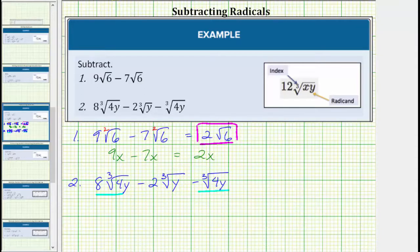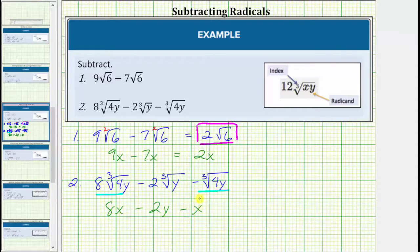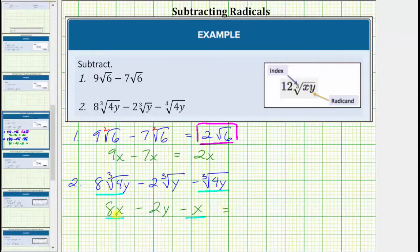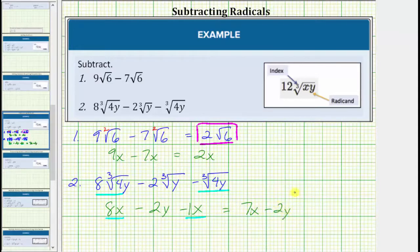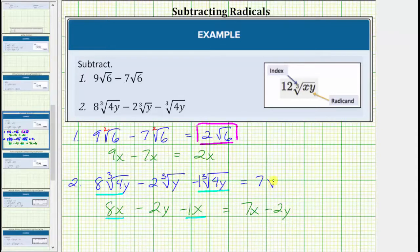We perform this subtraction just like the expression eight x minus two y minus x, where only the first and third terms are like terms. Eight x minus one x equals seven x, so we still have seven x minus two y. Applying the same idea to the radical expression, eight times the cube root of four y minus one times the cube root of four y equals seven times the cube root of four y, and we still have minus two times the cube root of y.